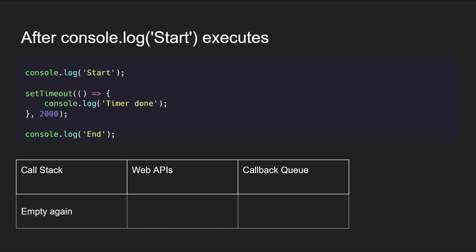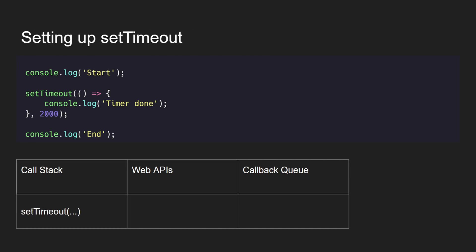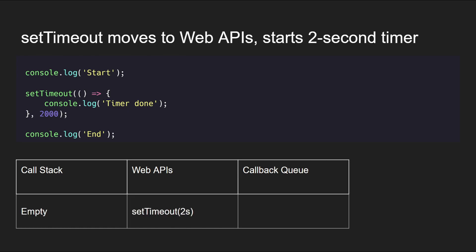In the next step, setTimeout is moved to the call stack. Now because setTimeout is an async operation, it is moved to the browser's Web APIs which start the two-second timer for the setTimeout.